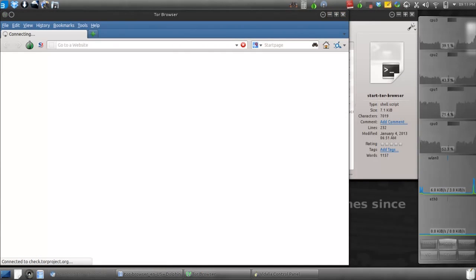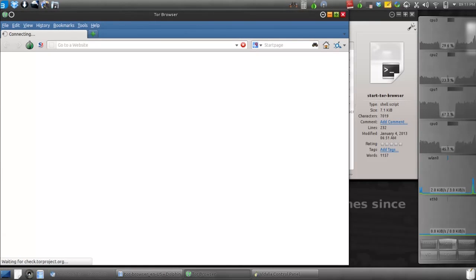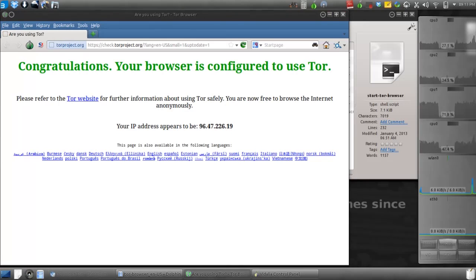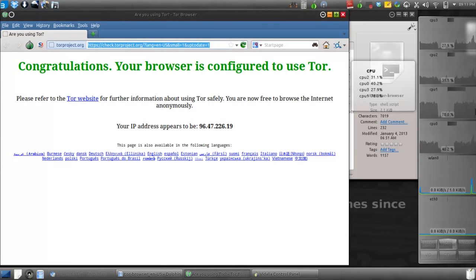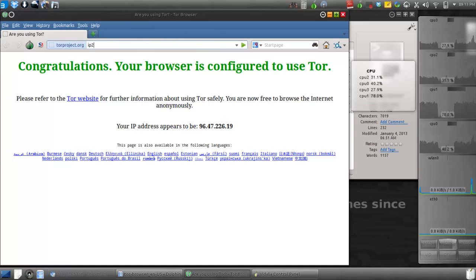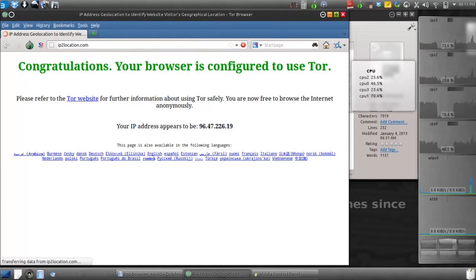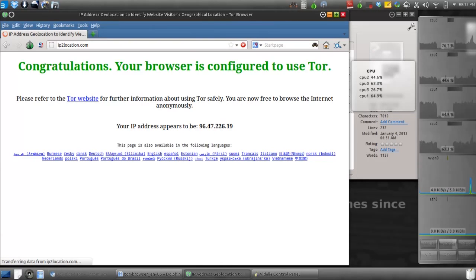Now it's going to go to the site that will check to see if you're connected to the Tor network. I like to go to IP2location.com to see where in the world that IP belongs to. I'm going to wait for that to load up.